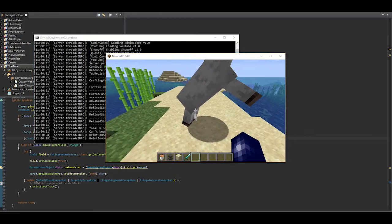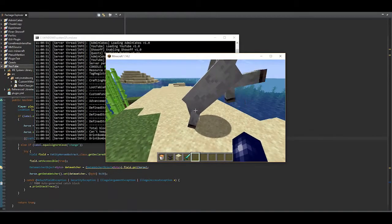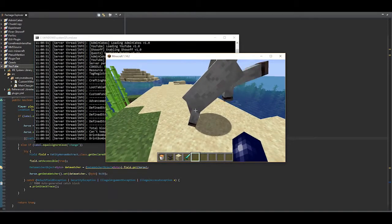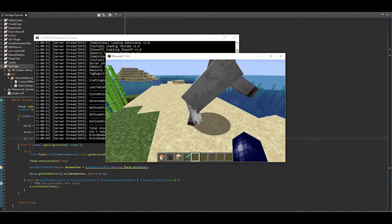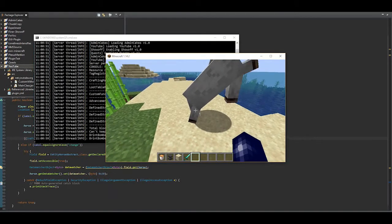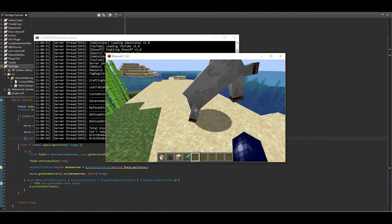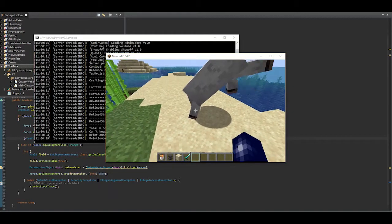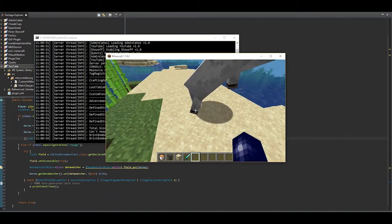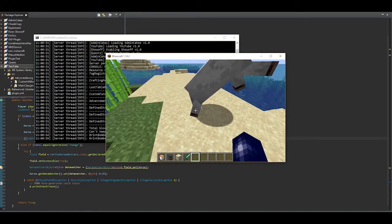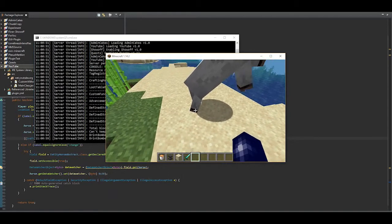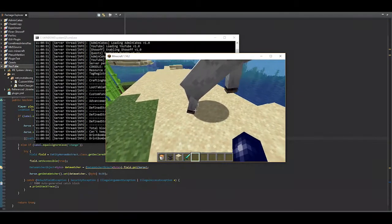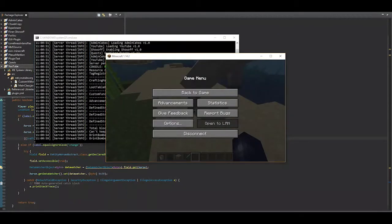And you're not only able to do this with horses — I believe almost every mob has a data watcher to some extent. I'll put a link in the description where you get access to all data watchers and see which mobs have which data watchers and what they do. Thank you for watching.